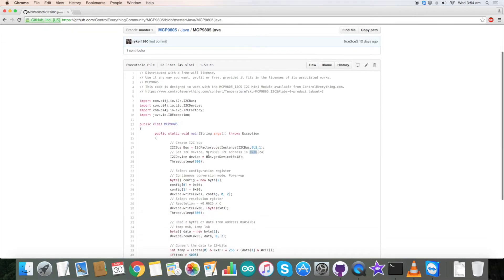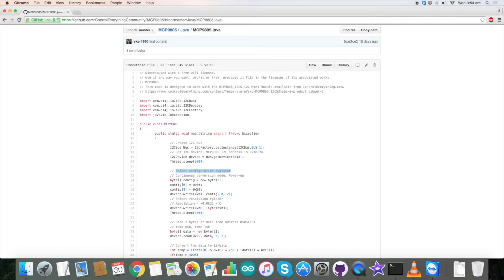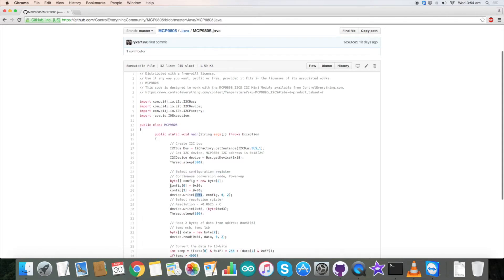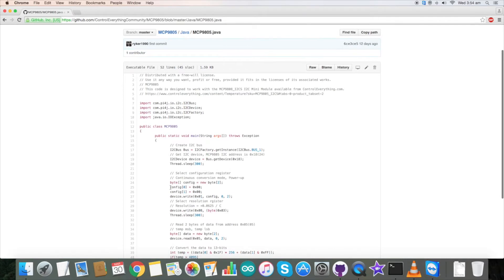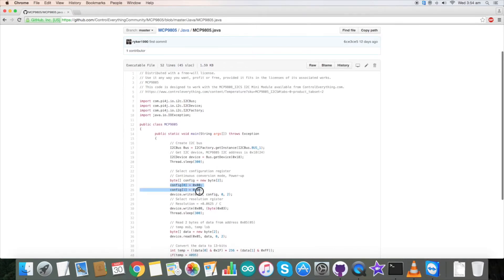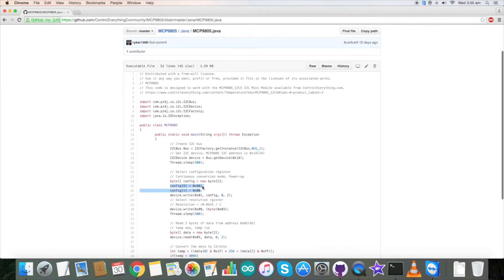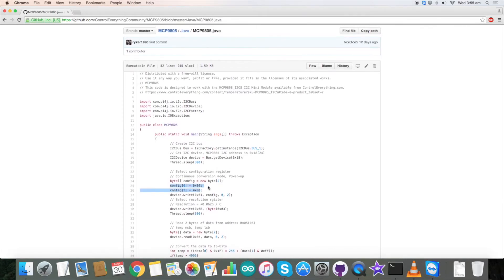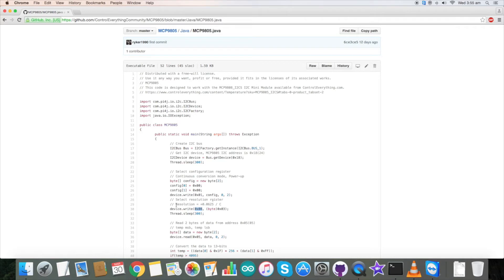0x18 is the address of our sensor MCP9805. For the writing part, we have selected the configuration register having address 0x01 and are sending data of 2 bytes consisting of 0x0000. Next, we are selecting the resolution register having address 0x08 and setting a resolution of 0.0625 with the command 0x03.